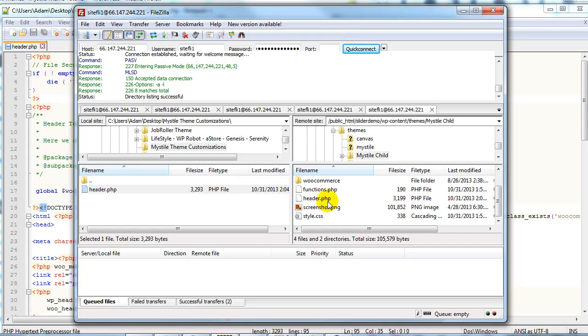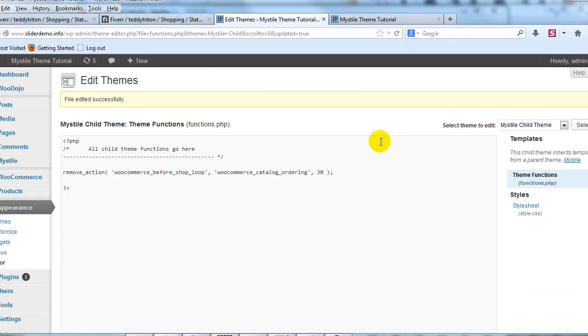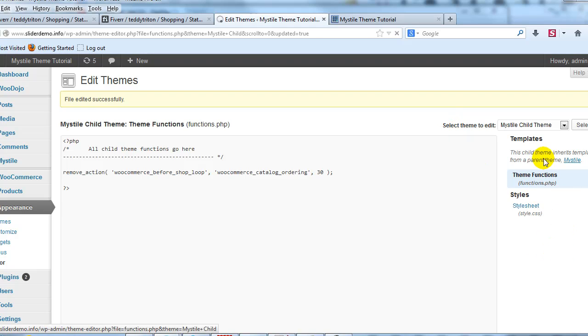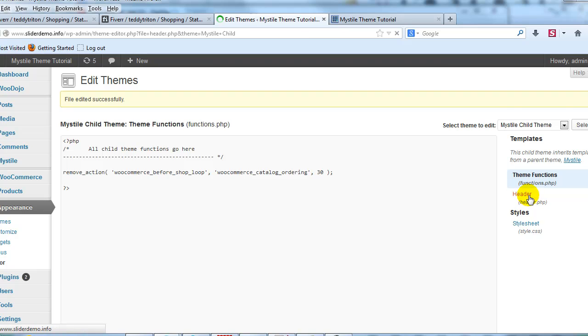Alright so there's the header.php. If we go back into the WordPress admin and again we're in appearance and editor, and if I refresh the page header.php will show up over here. So there's our header.php file that we just added.